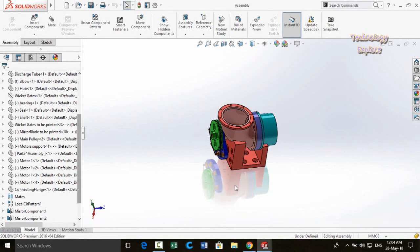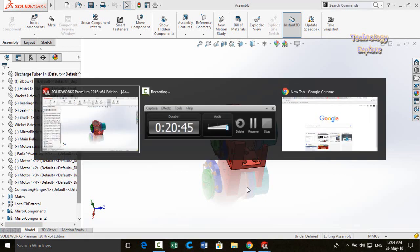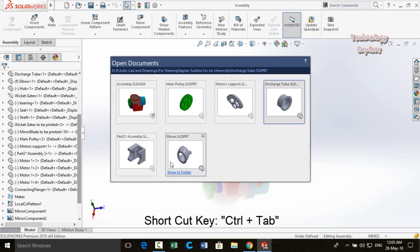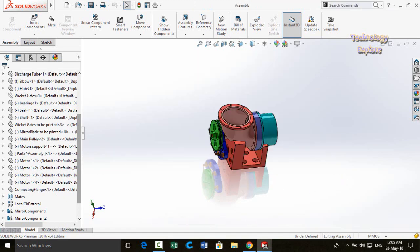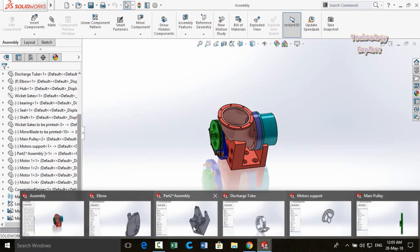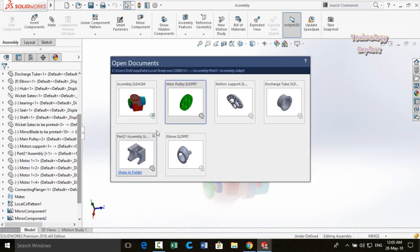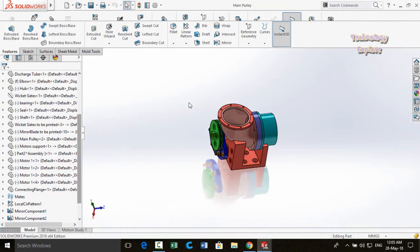Next trick is switching between open parts in SolidWorks. Normally Alt+Tab switches between programs. In SolidWorks, pressing Ctrl+Tab lets you switch between all parts currently open within SolidWorks only.